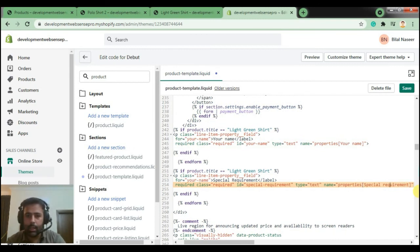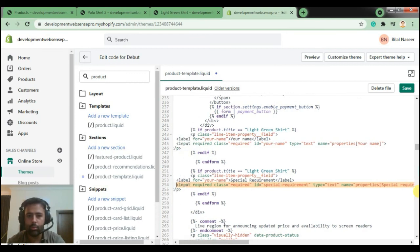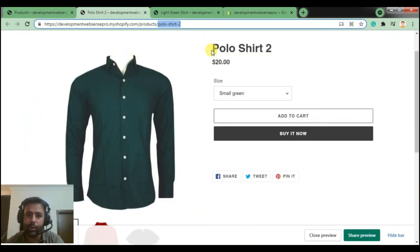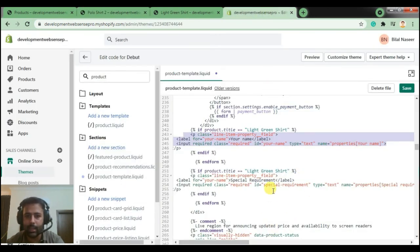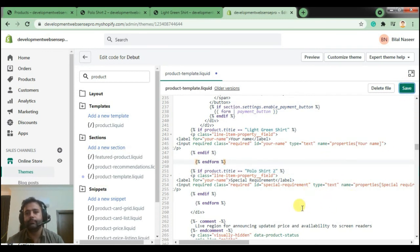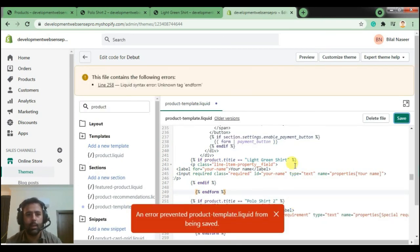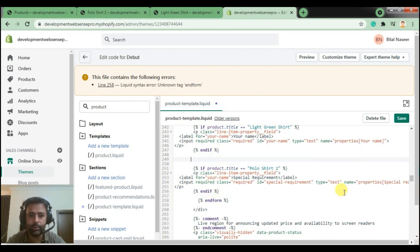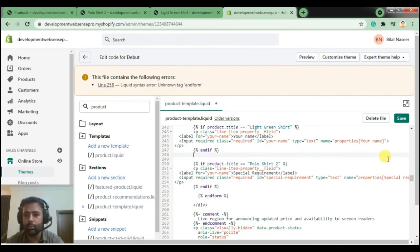So the Light Green Shirt condition will display that field, but if someone opens Polo Shirt 2 it should display the Special Requirement field. I'll change the product name value in the inverted commas and hit Save. Let's see what went wrong — we mistakenly copied the end-form tag as well, so we have two end-forms. We need to remove one; we were only supposed to copy the if-statement. Remove it and save again.